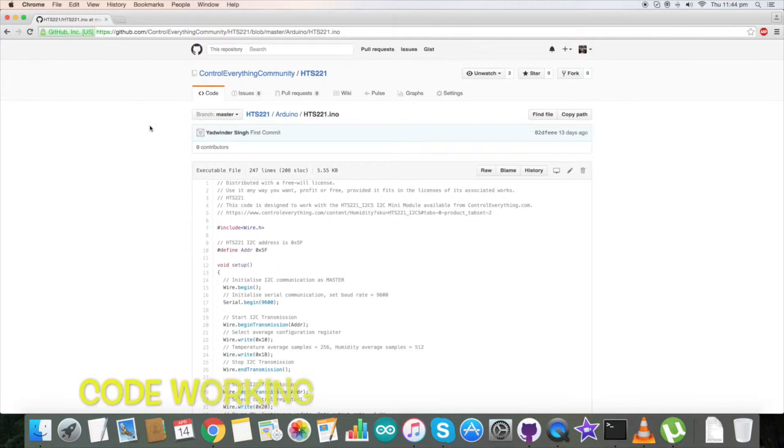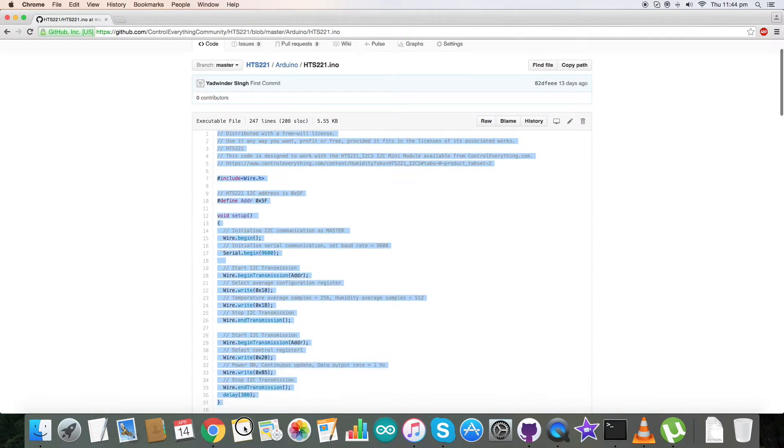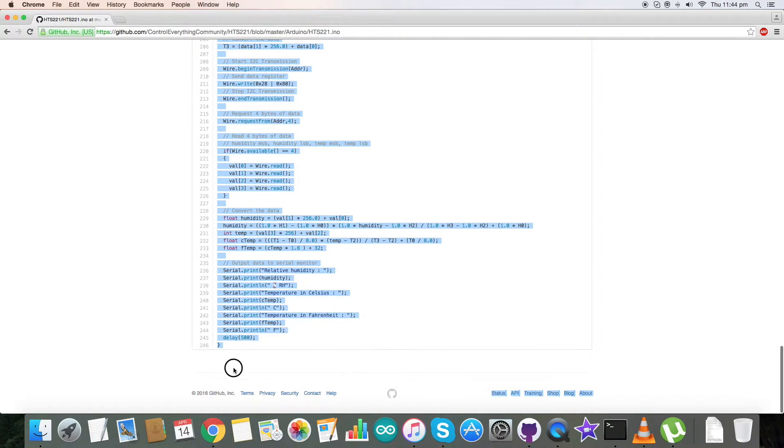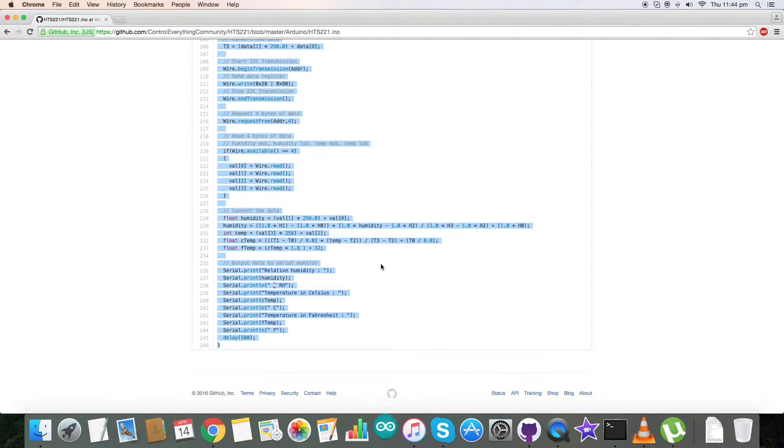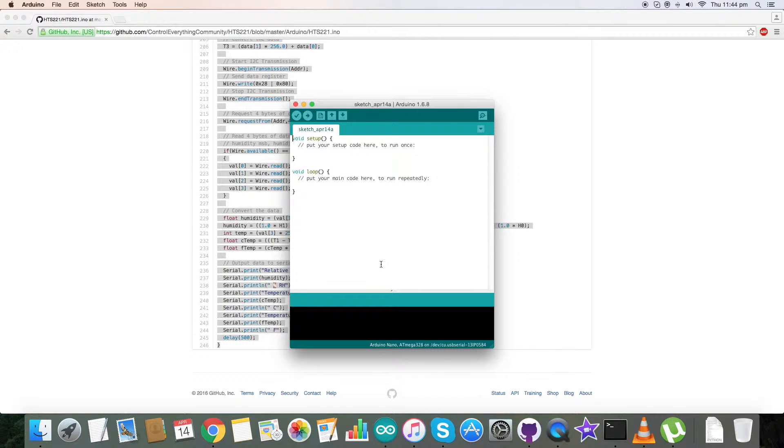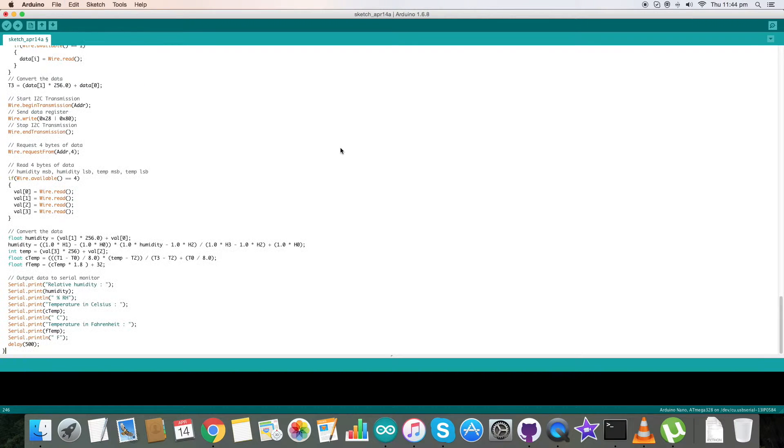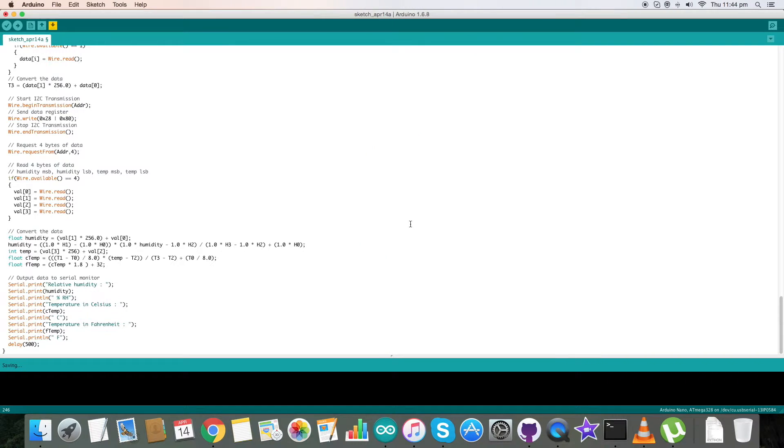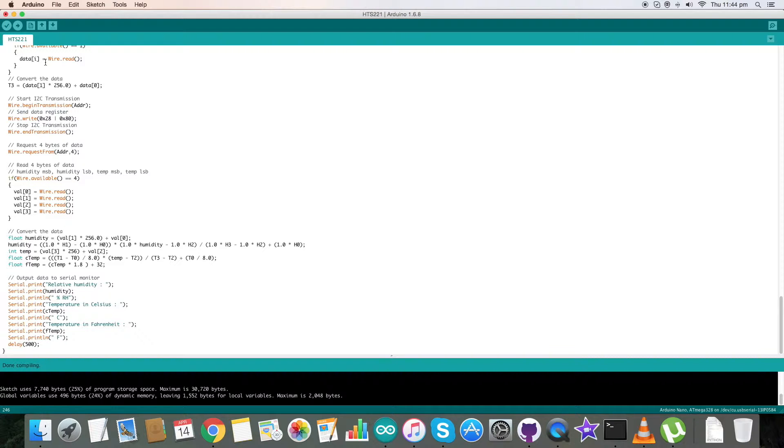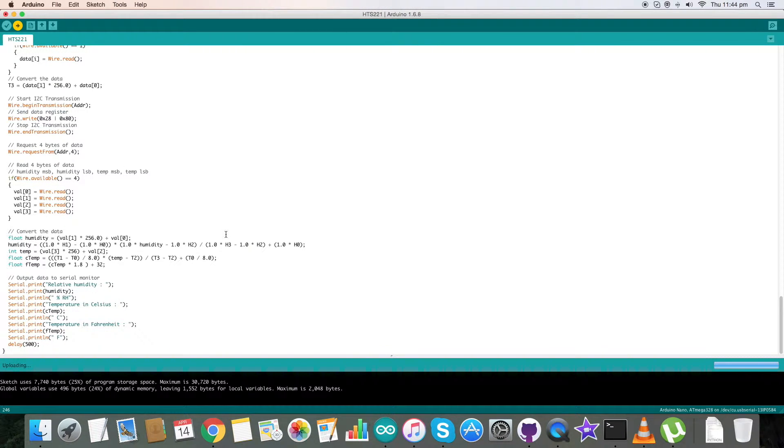For the working of the sensor HTS-221, first of all copy this entire Arduino code and open up the Arduino portal. Here, first paste this entire code and save it and name it.